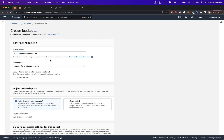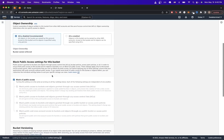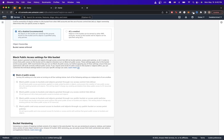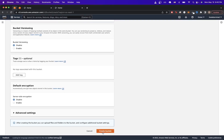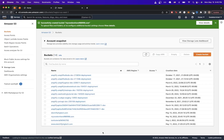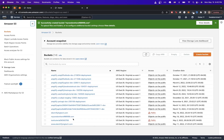Once you've entered your domain name, scroll all the way down and uncheck the box that says Block All Public Access, then check the acknowledgment box and hit Create Bucket. Once the bucket is successfully created, you'll see it in your buckets list. Click on the bucket we just made to start editing its properties.